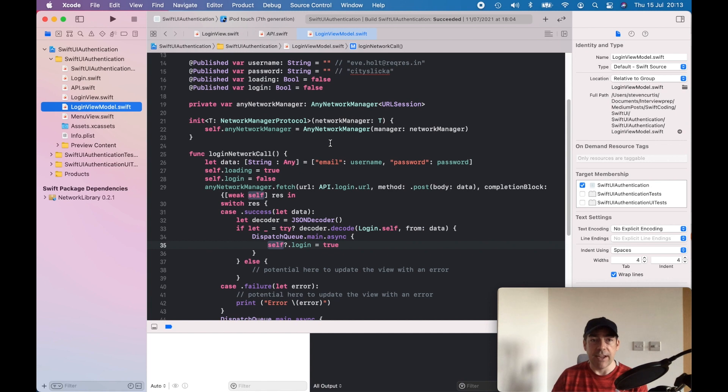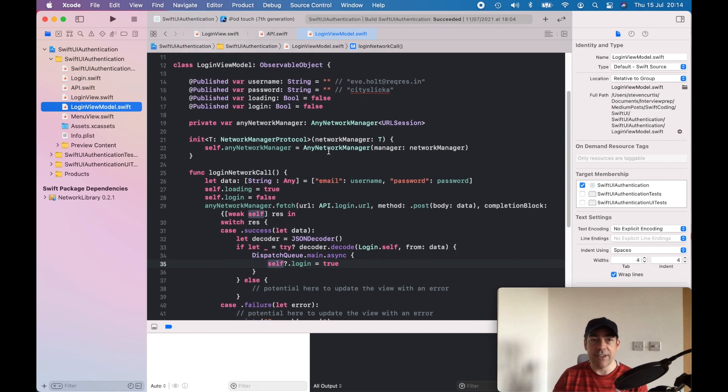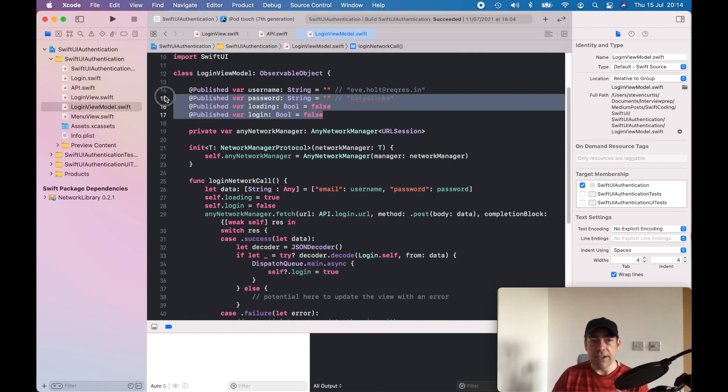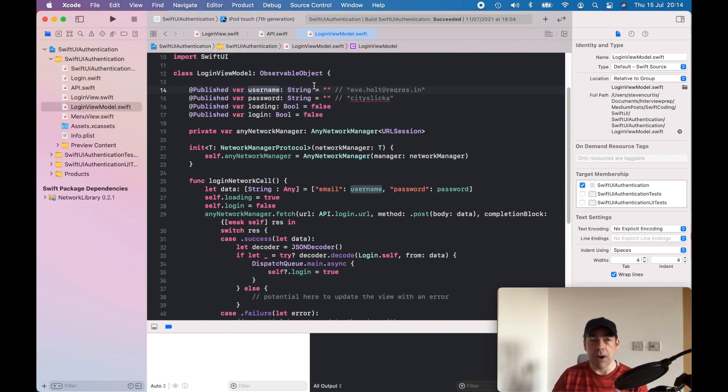The view model is where we make that network request and we'd send a username and password. For each of these I've made them published and I've made the view model an observable object so the view can react to it.